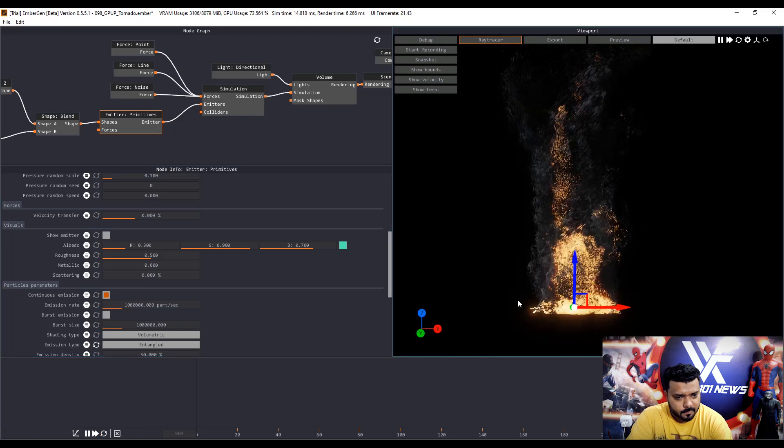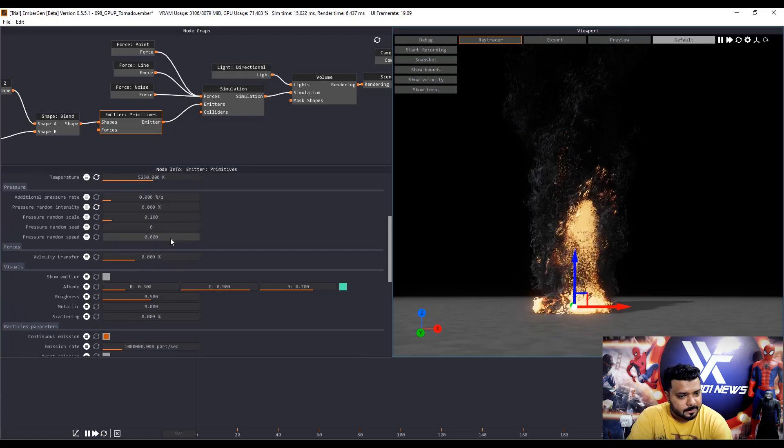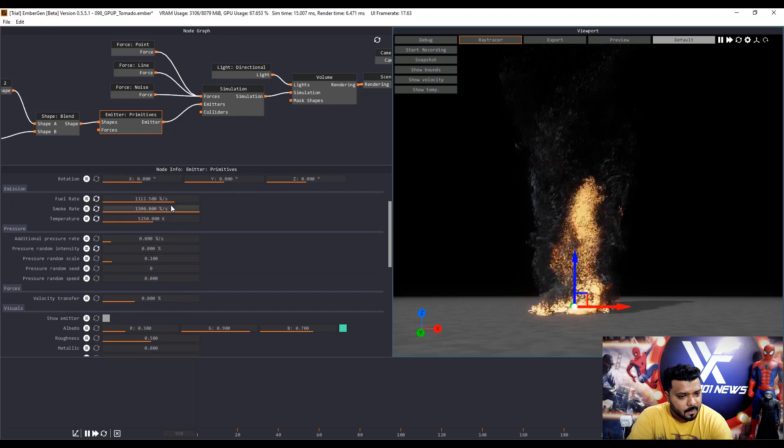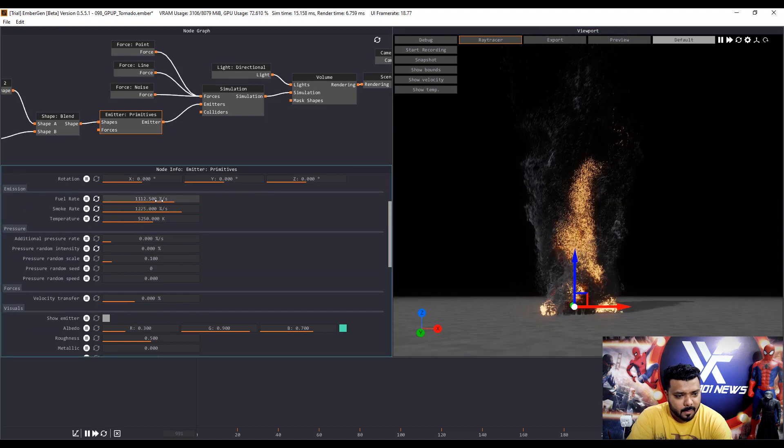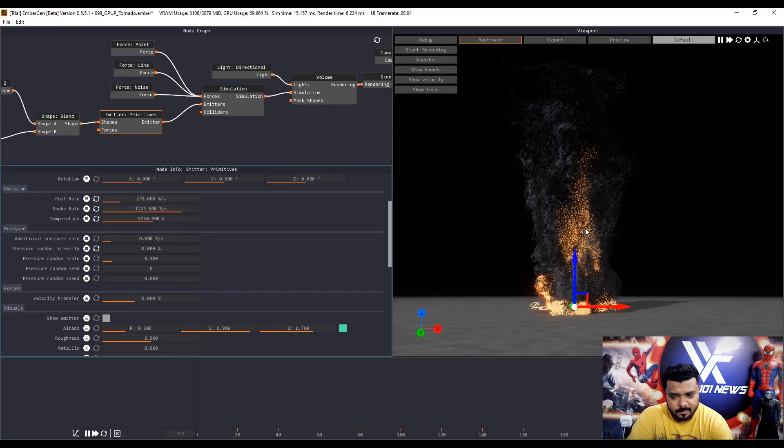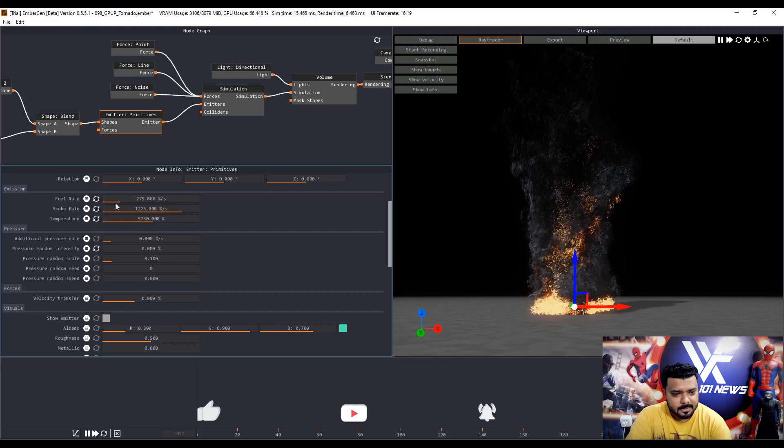Wait for a second. Next decrease the smoke rate and little bit of fuel rate. It's totally changed.